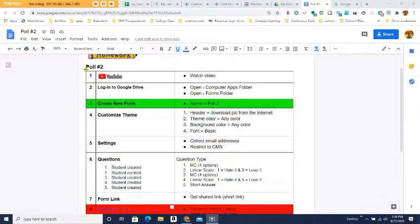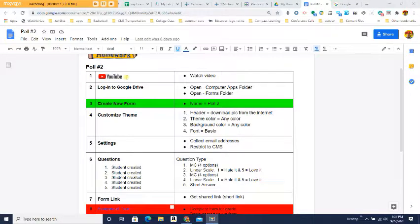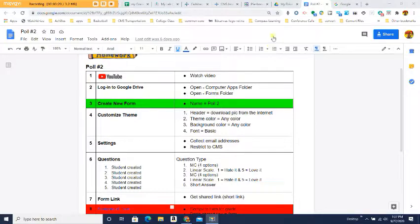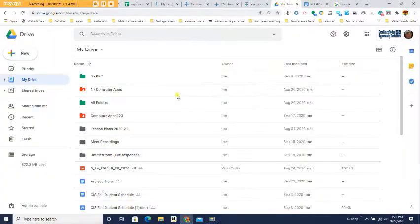In this lesson we're going to create Poll 2 in our Google Forms. The first step is I suggest you watch the YouTube video so you know what you're doing. Step number two, I want you to log into Google Drive, open up your computer apps folder, then open up your forms folder.